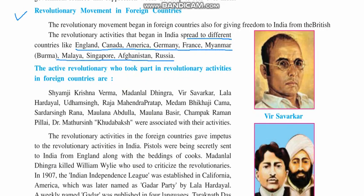The revolutionary activities that took place within foreign countries — who were the main leaders at that time? They were Shamji Krishna Varma, Madan Lal Dhingra, Veer Savarkar, Lala Lajpat Rai, Lala Hardayal, Udham Singh, Raja Mahendra Pratap, Madam Bhikaji Cama.